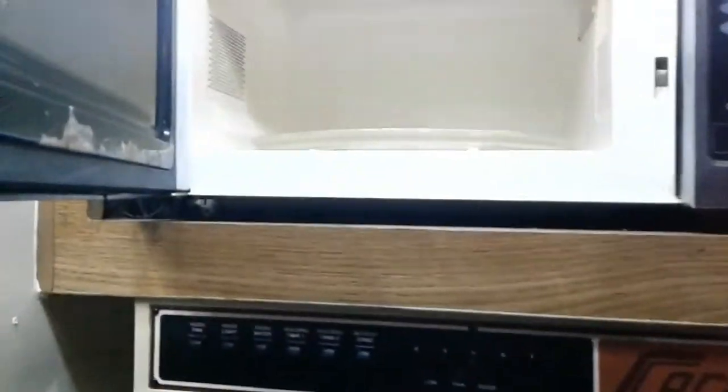The microwave wouldn't go on all day today, but the light goes on when you open it, right?